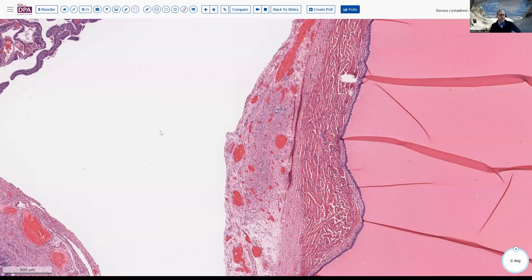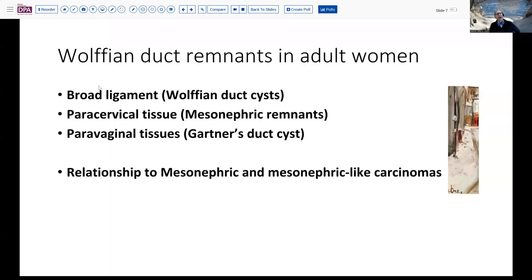Wolfian duct remnants are another source of these cystic lesions. There are three locations where we can see this, generally referred to by three different terms even though they're derived from the same embryologic structures. In the broad ligament, we call them Wolfian duct cysts. In the paracervical tissue, they are usually called mesonephric remnants, whereas further down in the vagina we call them Gartner's duct cysts. All are simply derived from the Wolfian duct or mesonephric duct, more prominently developed in the male but leaving vestigial structures in the female. There may or may not be a relationship to mesonephric and mesonephric-like carcinomas that can similarly occur in these locations.